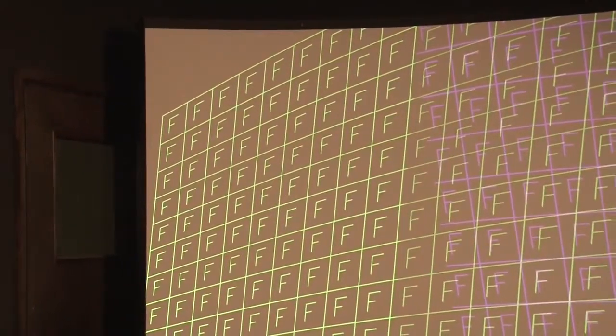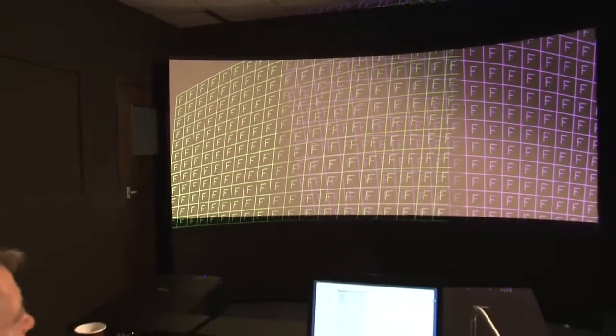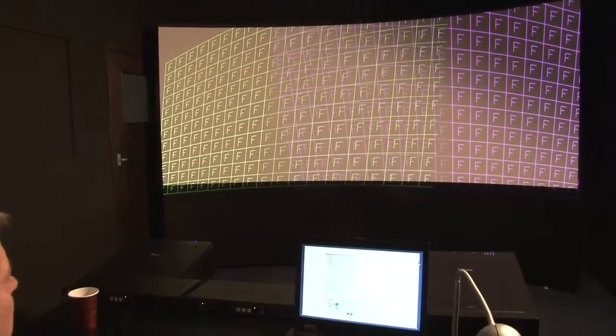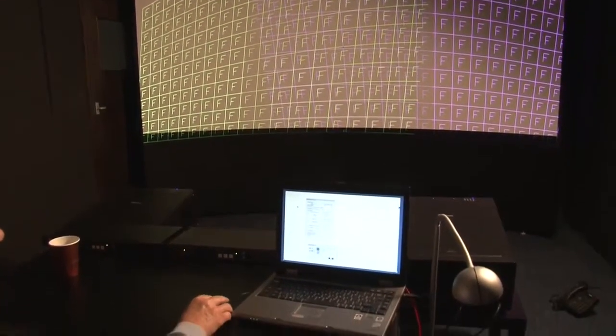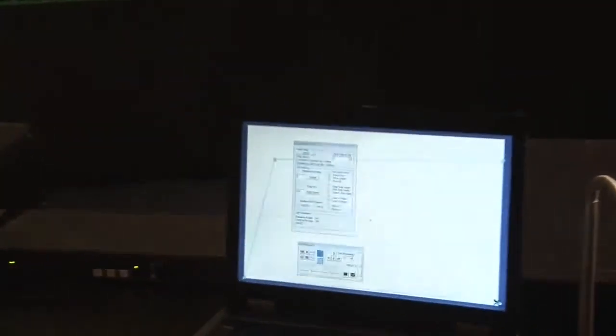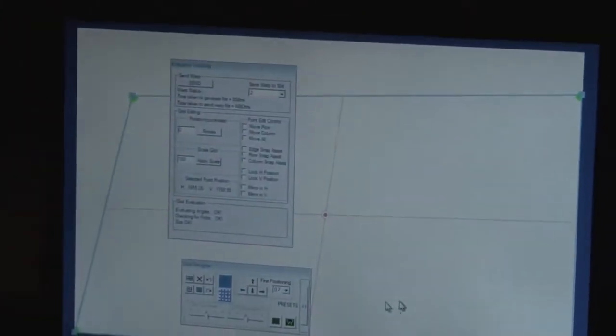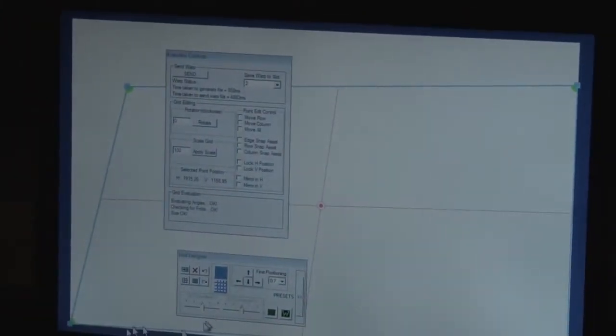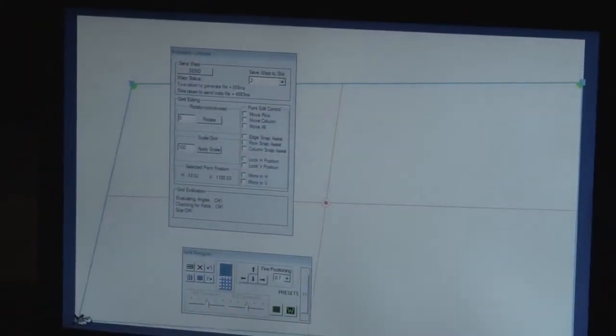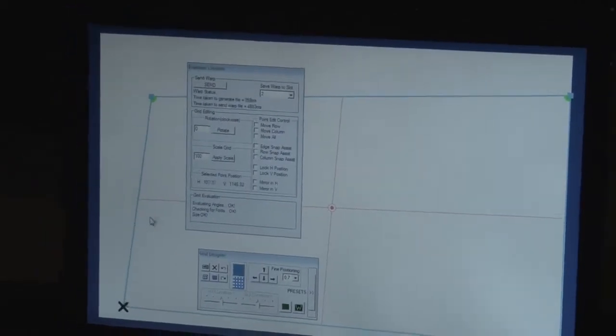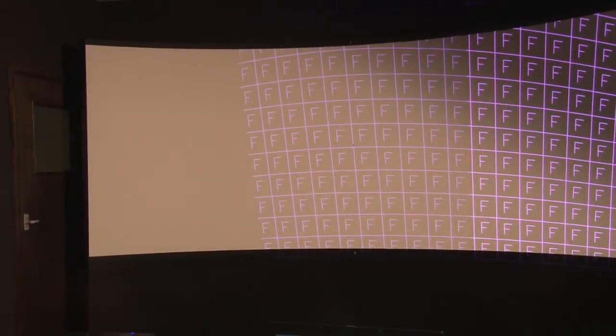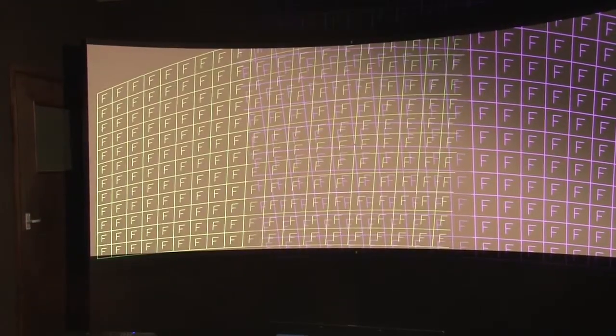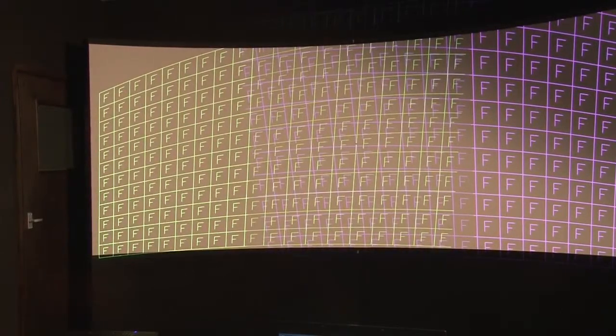By doing this process with lots of different points, we can eventually align the picture to be the right shape, size and position on the screen. Now we've moved some more points on the laptop and we're going to click the Send button again. This will send another new shape to the scaler, which will process the information and then change the shape of the picture.